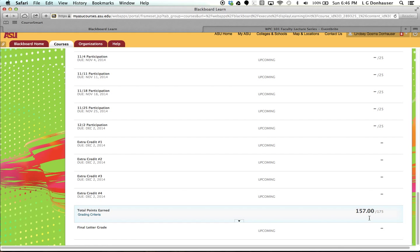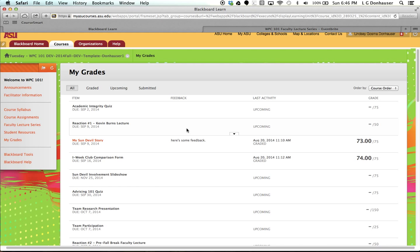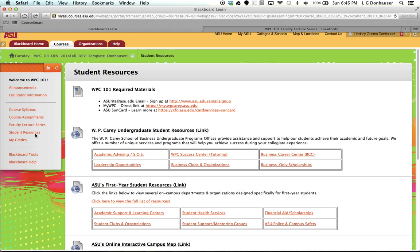A couple other areas in Blackboard that are interesting. One is the student resources, and this is going to give you access to a lot of different links, both through the WP Carey undergraduate student page, and also through Arizona State University's first-year student resources. And so each of these areas are links into a little bit more information. So if you're interested in tutoring or joining a club and organization, or you're curious about financial aid and scholarships, you can also click the larger links to go to the full page.